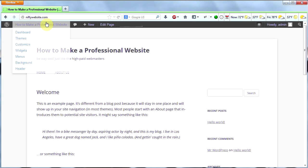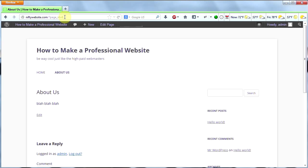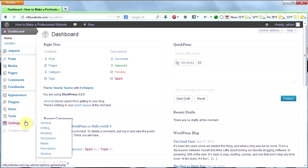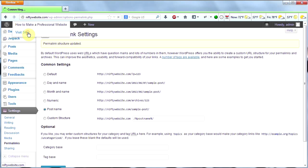Let's go back and look at our homepage. Our site is now called how to make a professional website, it's got a nice tagline, a homepage, and an about us page. Now let's do one more thing: change our permalinks to be something more attractive. When we go to pages or posts, we don't want them called question mark page ID equals six or 23 or whatever — that's ugly and search engines don't like it. Go back to your dashboard, go to settings, and scroll down to permalinks. I typically choose post name. Let's click save changes and go back to our homepage.